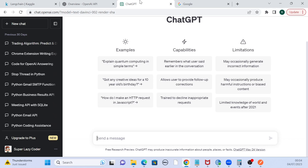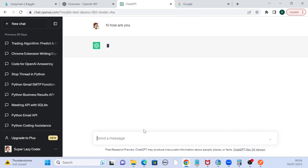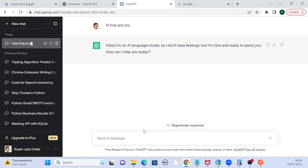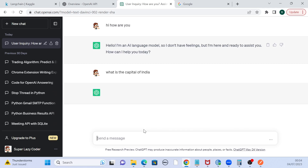I'm sure you all have experience with ChatGPT and you must have explored it. ChatGPT is nothing but a chatbot. If I just say 'hi, how are you,' it's going to formulate a response and give it to us. You can use ChatGPT like a search engine — people started comparing ChatGPT with Google because whatever questions you ask Google, you can ask ChatGPT the same question. For example, 'what is the capital of India?' — it gives me the answer right away.